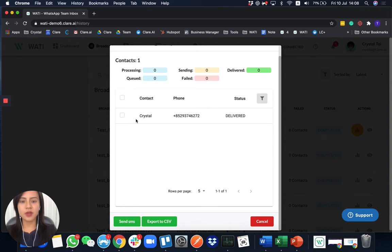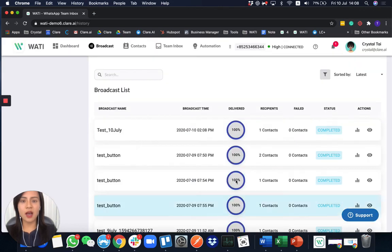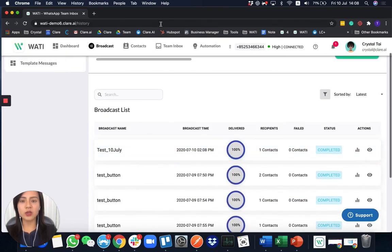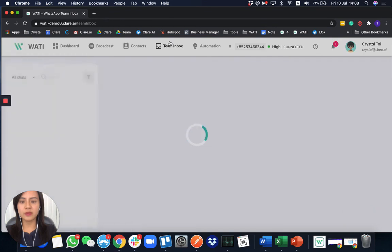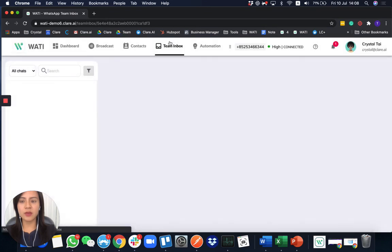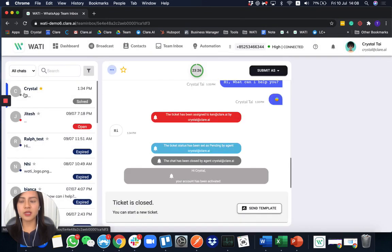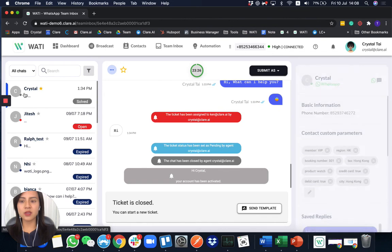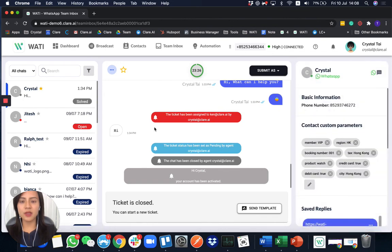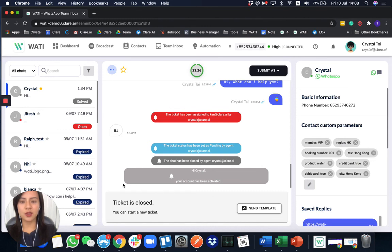So as you can see, it's delivered. I will actually go to the inbox to show you how the message will be shown here. So as I come back to the Crystal tab, the conversation here, you will see here is a gray box to show the template message that you have been sent out to your client. And they will reflect on the inbox page as well.